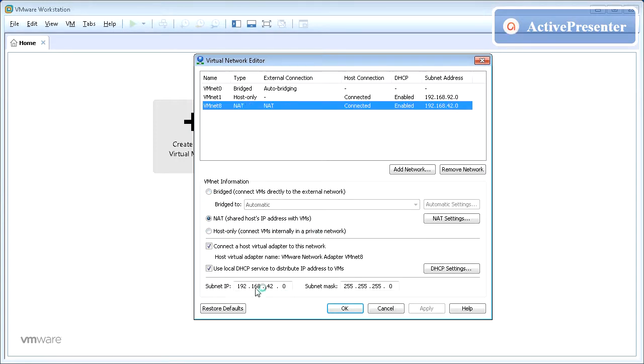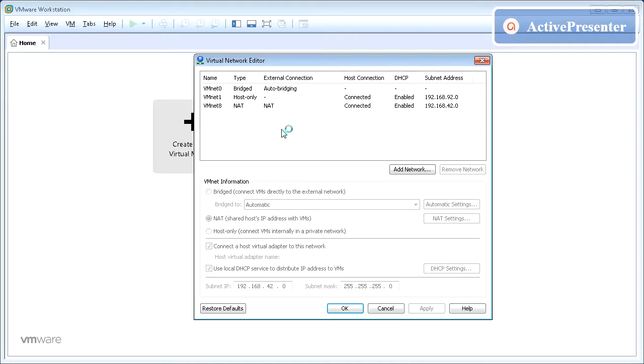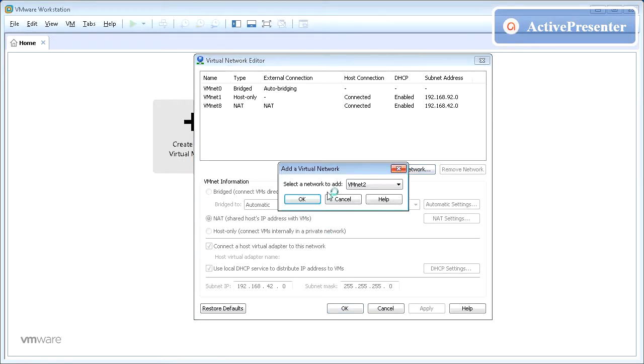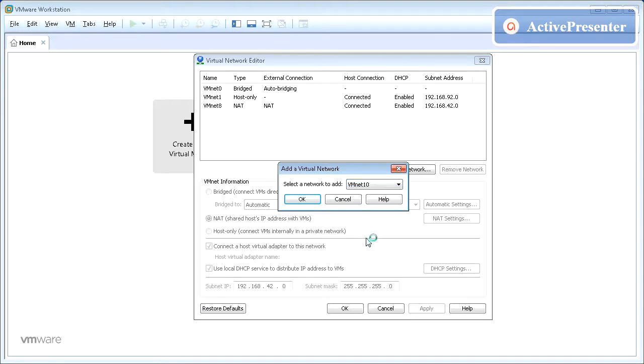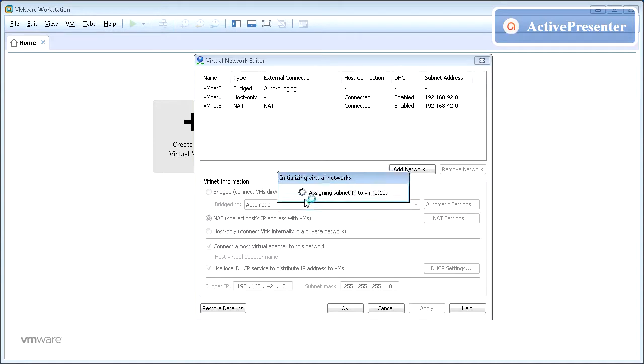Pre-existing Virtual Networks have an IP range defined. We can choose one or create a new as per our needs. Click Add Network. Pick one from available list of Virtual Networks. For this video I will pick VMNet 10. Once done click OK.